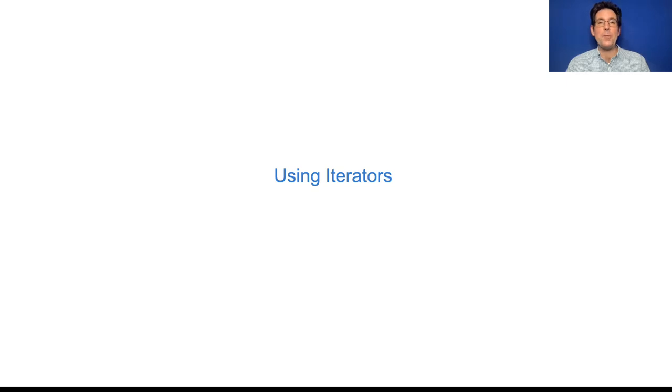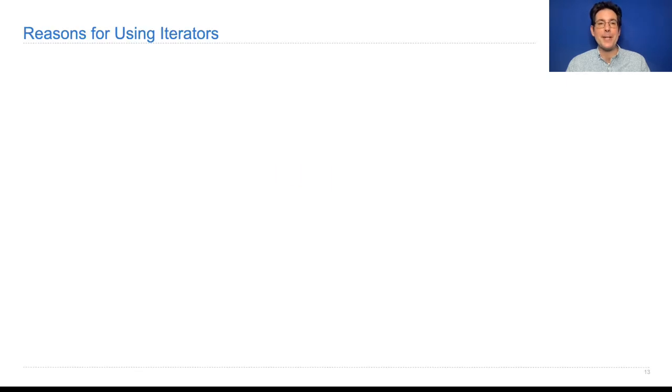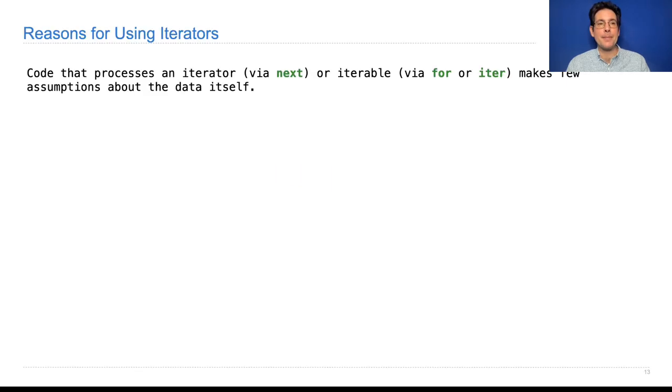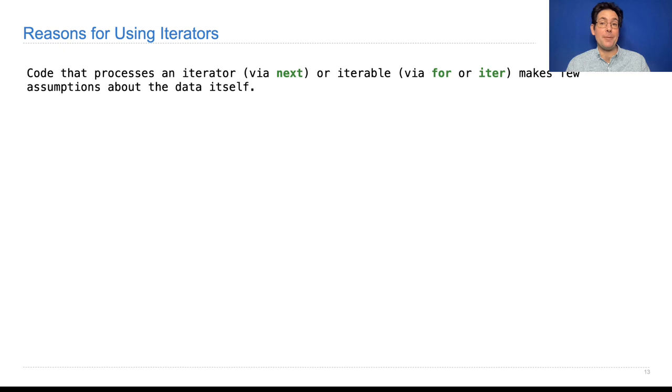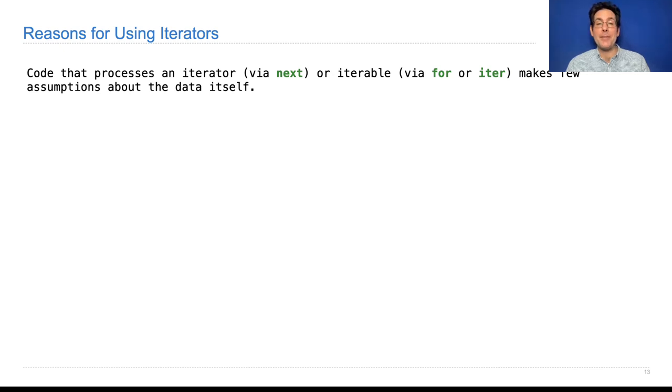Let's talk about when one would use iterators. Code that processes an iterator via next or an iterable, usually via a for statement or occasionally with iter, makes very few assumptions about the data representation.